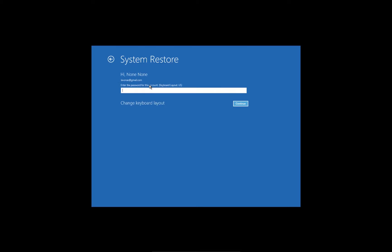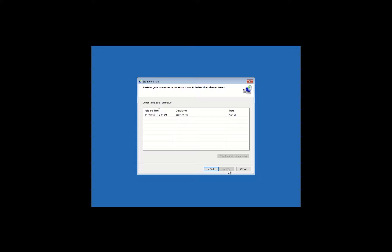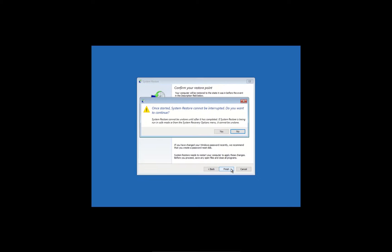Select your user and then enter password. In the newly opened window click Next, then select Restore Point, click Next again and then click Finish button.